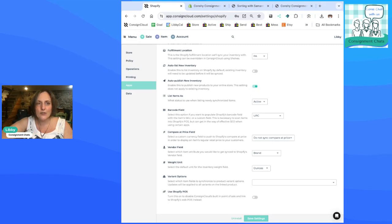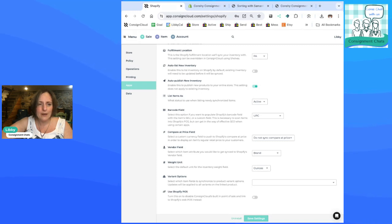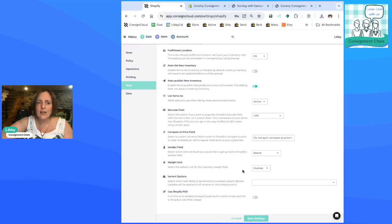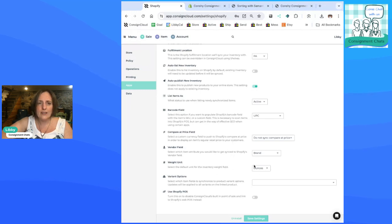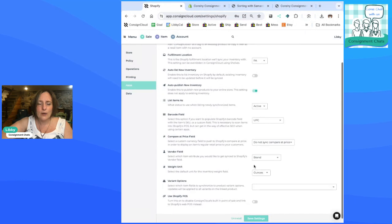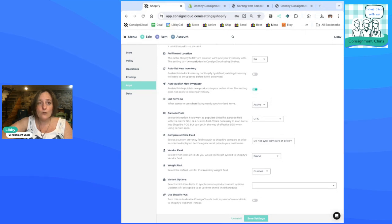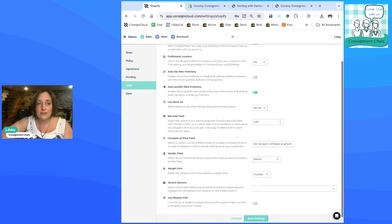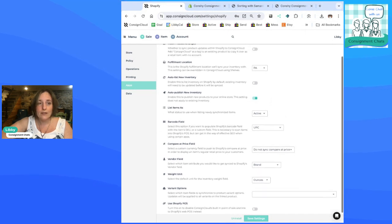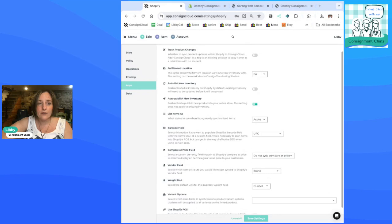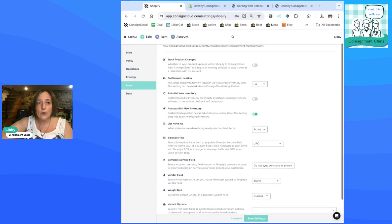And there's all sorts of different options you can put on here. You can sync by which item attribute you would like to get synced to Shopify's vendor field. I have my brand sync, weight units. It's just great. You can also integrate with Shopify POS. If you're already set up on Shopify, you can still use Shopify's point of sale system with ConsignCloud.